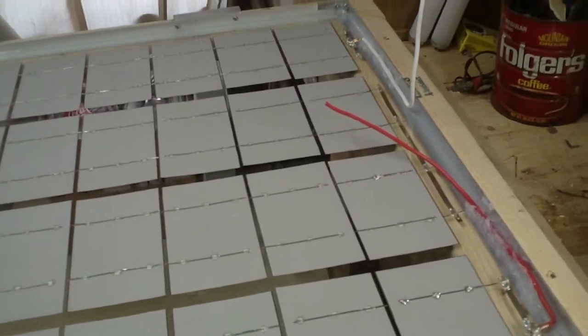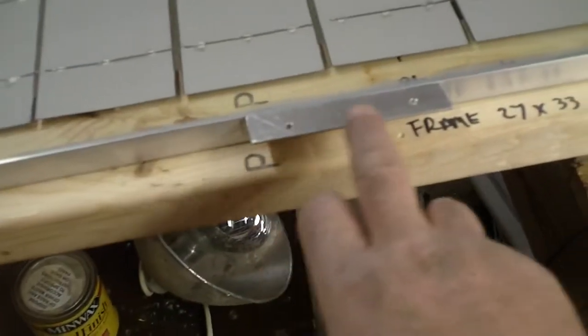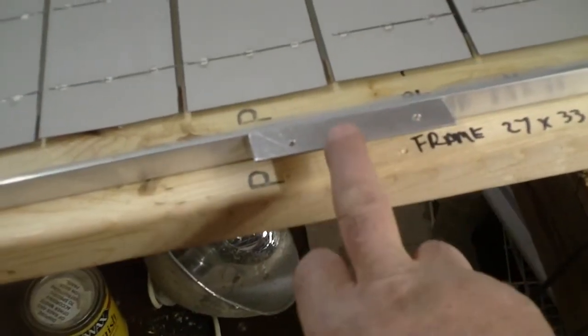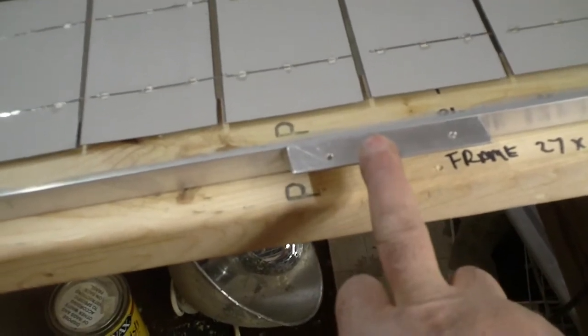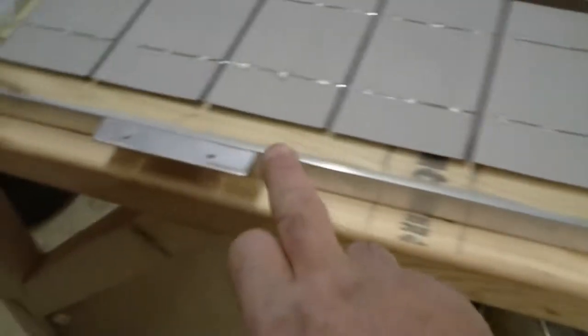And I put some brackets on the frame so I can mount it to whatever I'm going to mount it to.